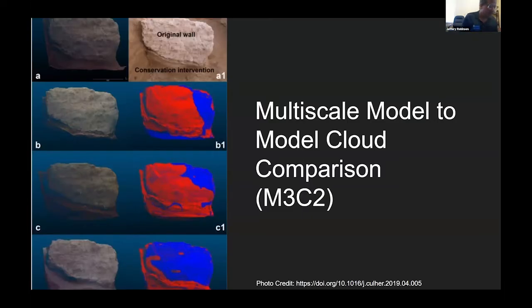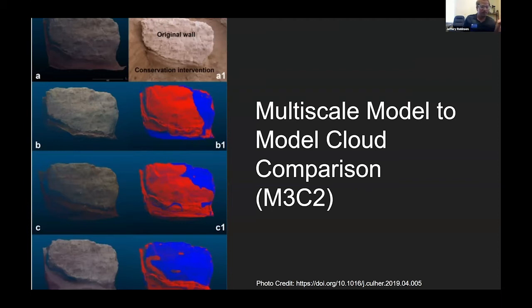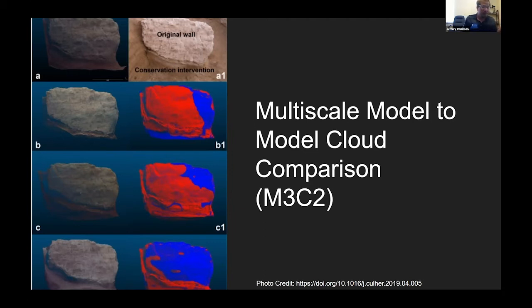Aside from the documentary and outreach potential of these methods, one use I'm investigating is to calculate erosion. I'm doing this using a method called Multiscale Model Cloud Comparison, or M3C2. M3C2 is a plugin for the open source program Cloud Compare, which is used to make measurements in point clouds. Using the M3C2 method, you can compare any two point clouds and figure out what's different. The way I'm using it is to take two scans of the same area, separated in time, to see what has changed — with the assumption that, without any intentional damage, the result will be the erosive change at the site.